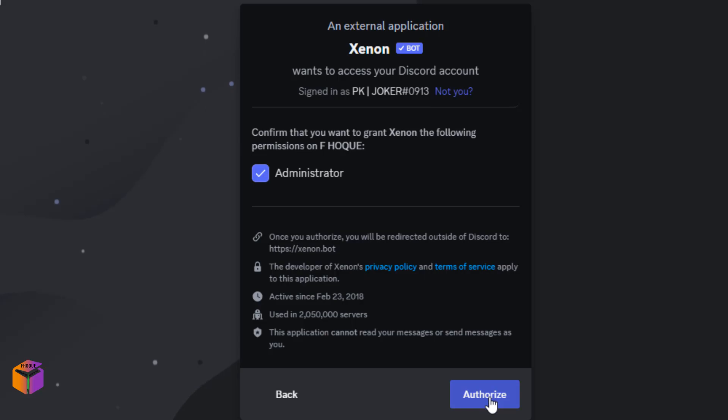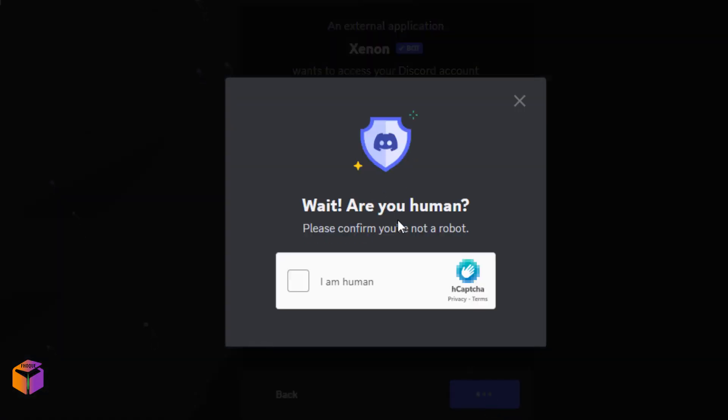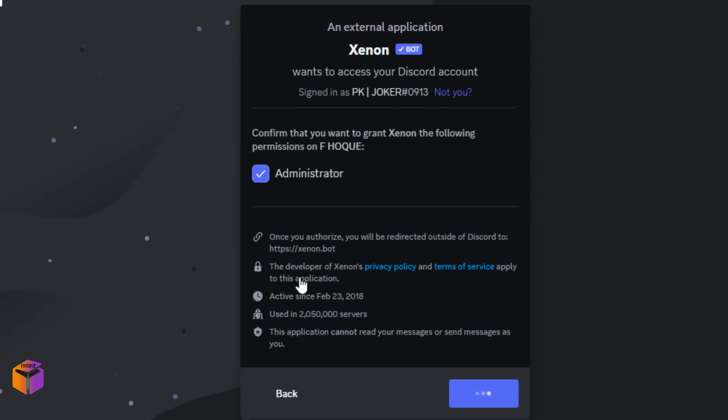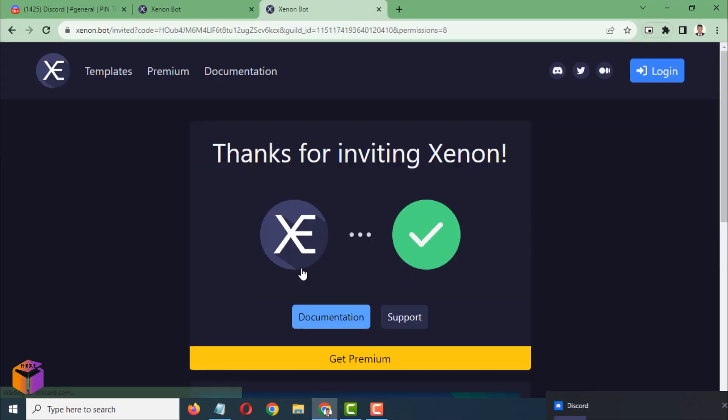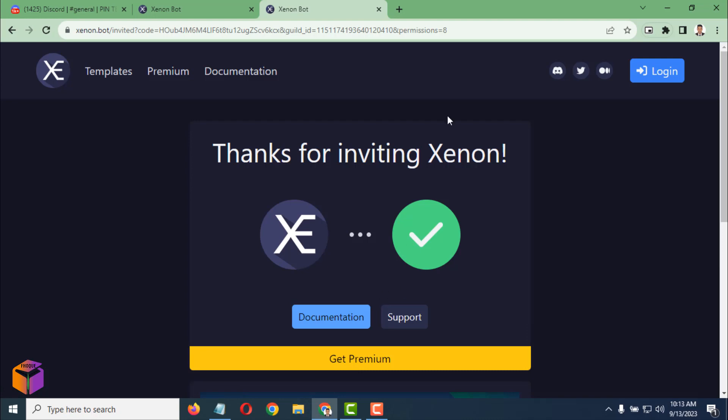Again, you have to click on authorize. Wait, are you human? Please confirm you are not a robot. Give the check mark here. Done, then you have to close this one.